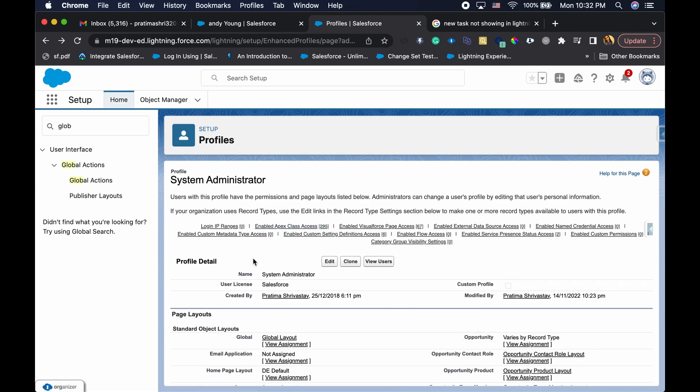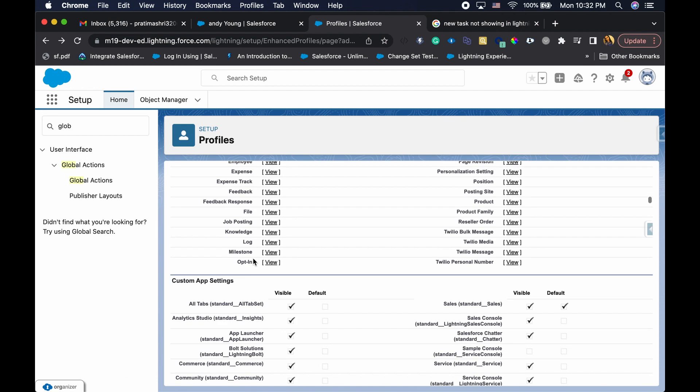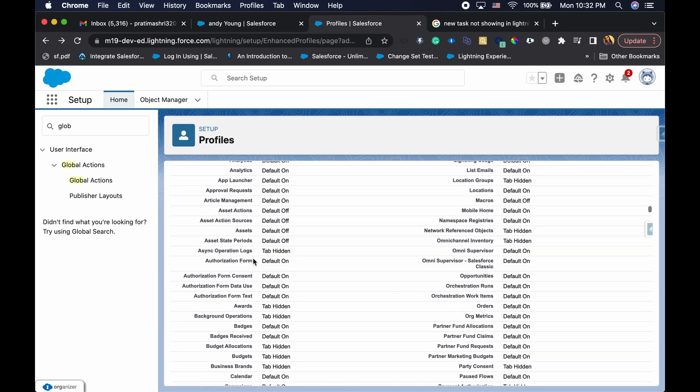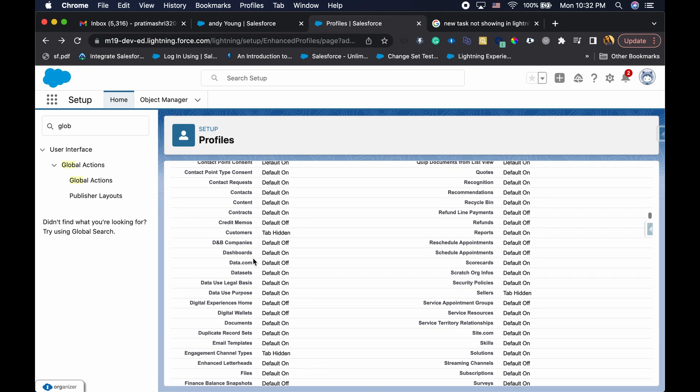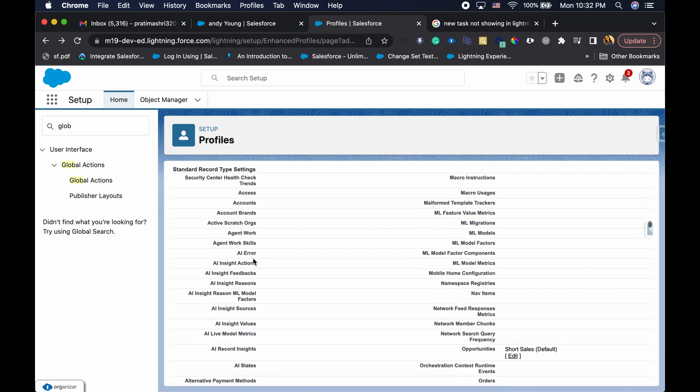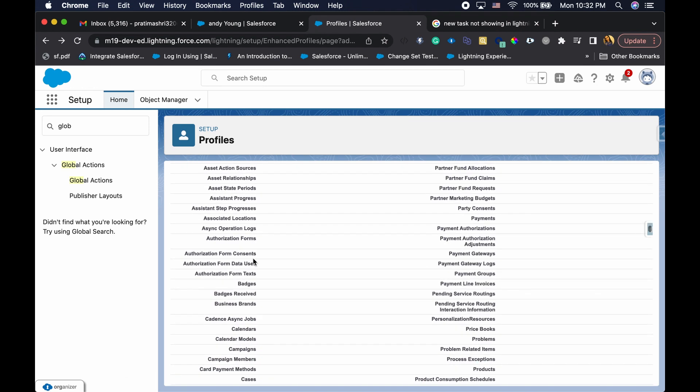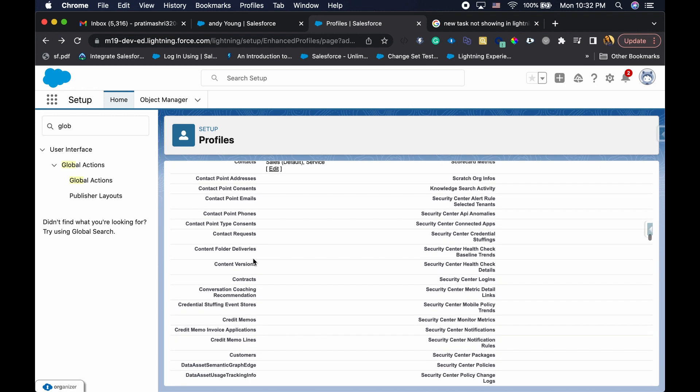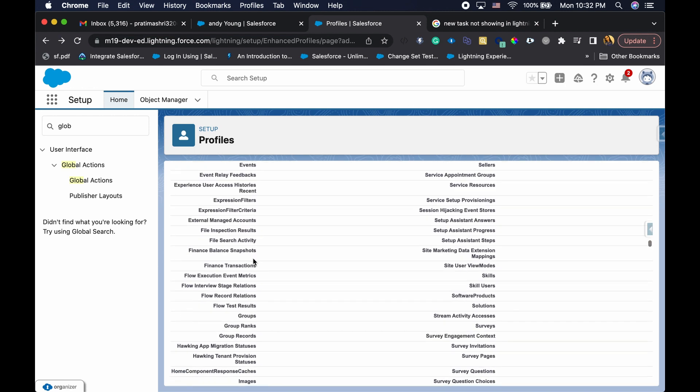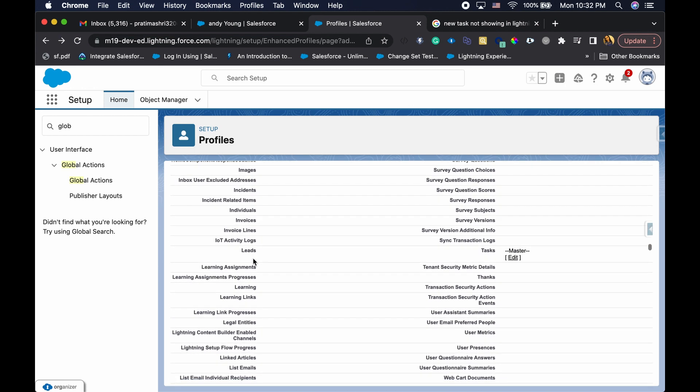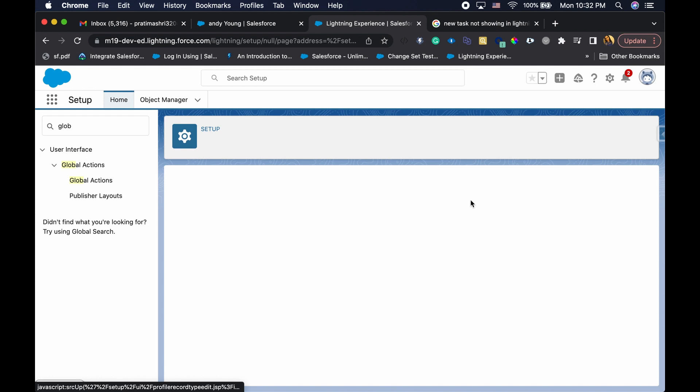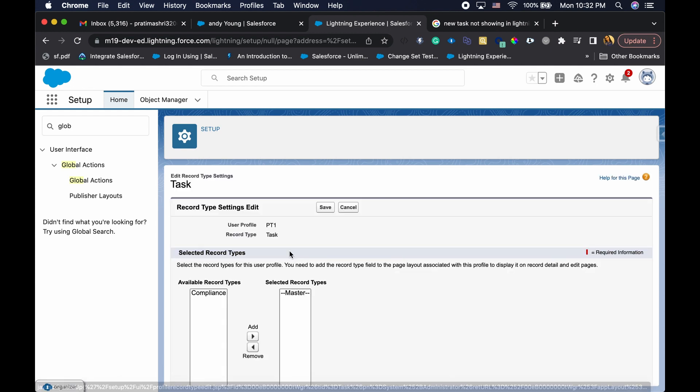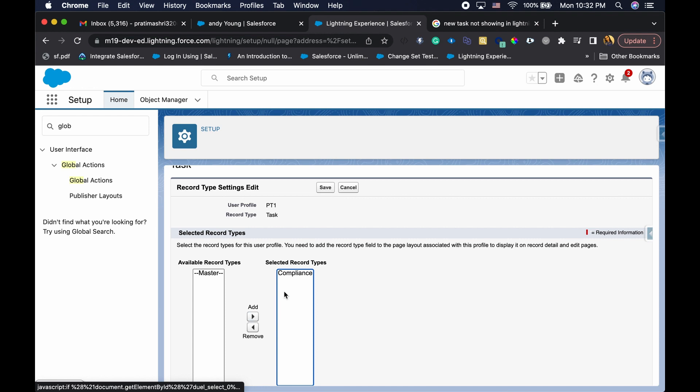So I'm going to go to profile. So here I'm on my profile. I'm going to go all the way down where I can find the record type assignment. So if I slowly scroll down, I will see the tasks, and looks like I only have access to master record type, not the compliance record type. So I'm going to add that. Hit save.